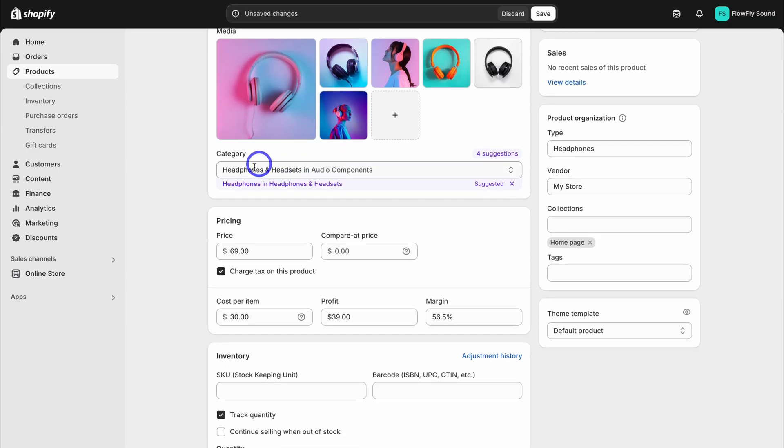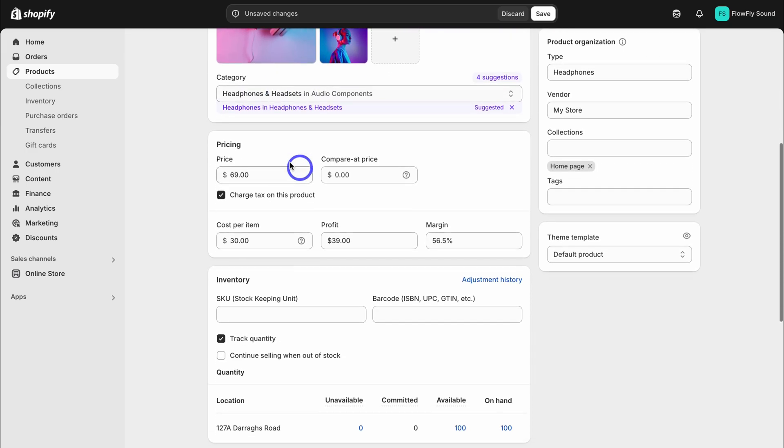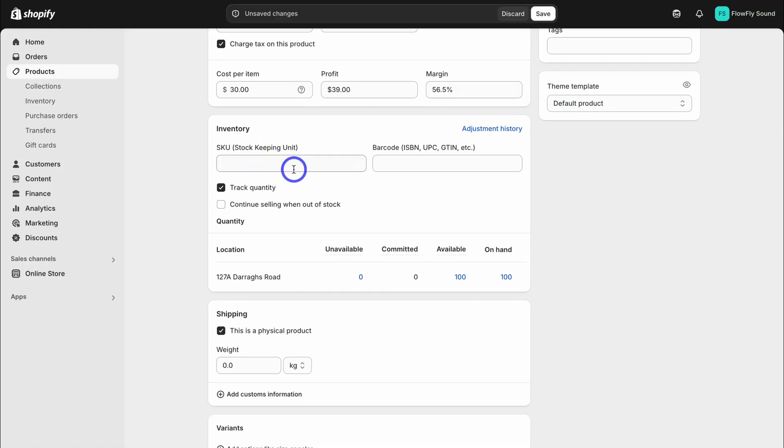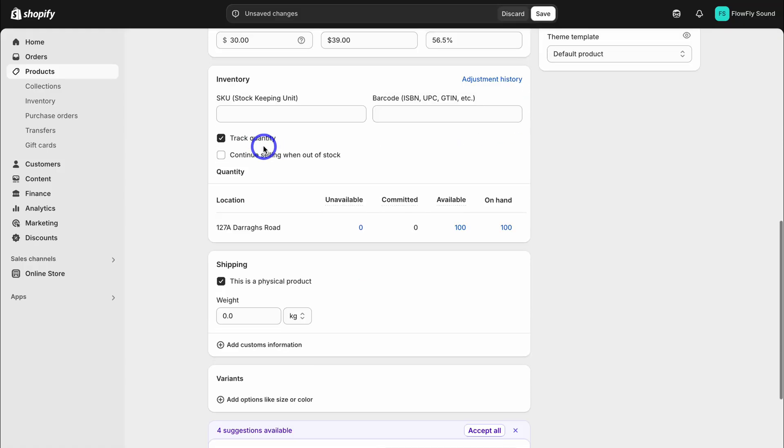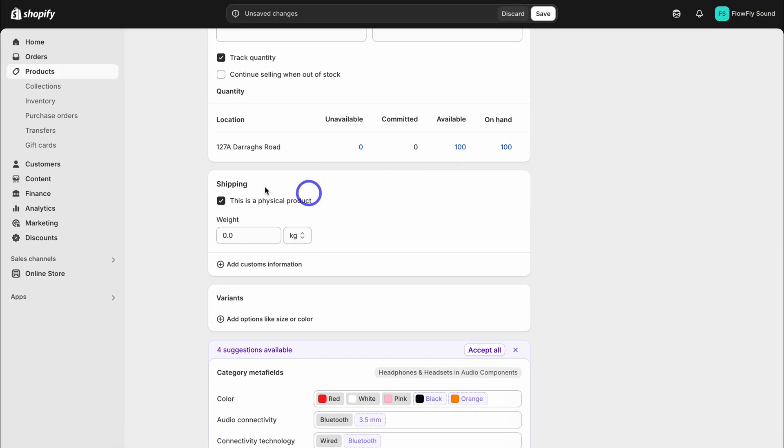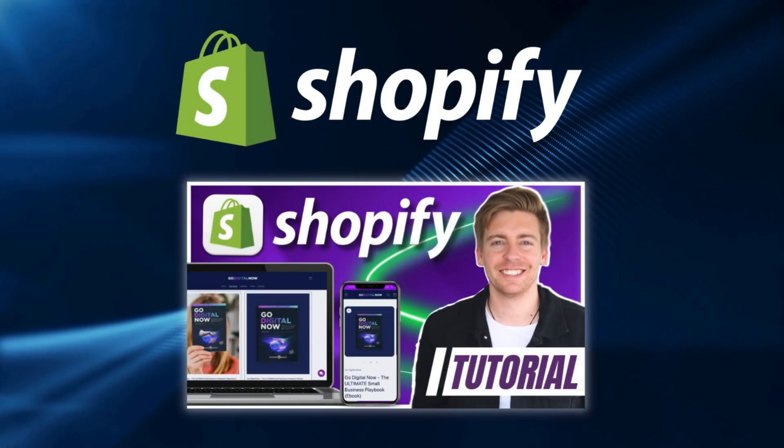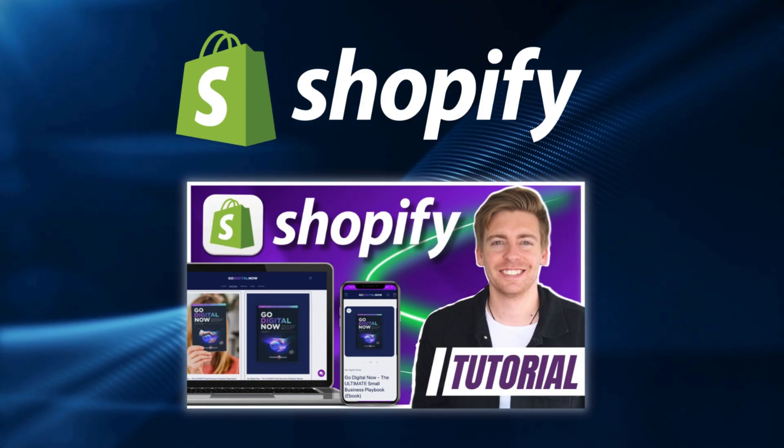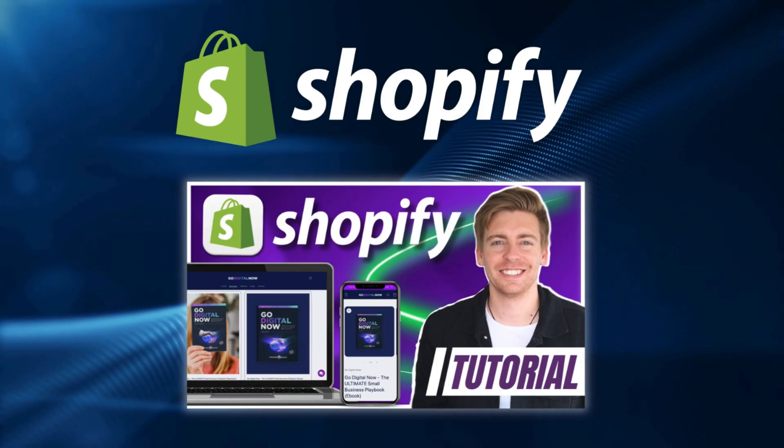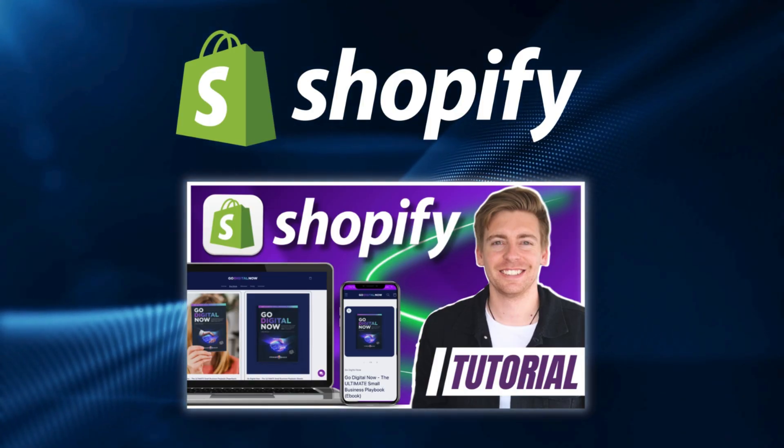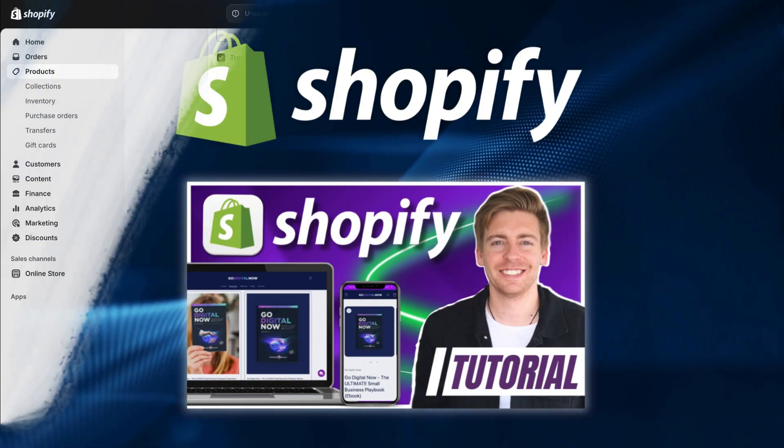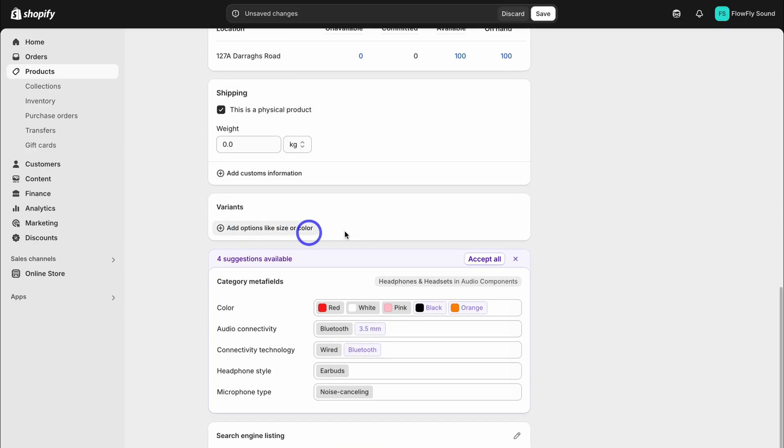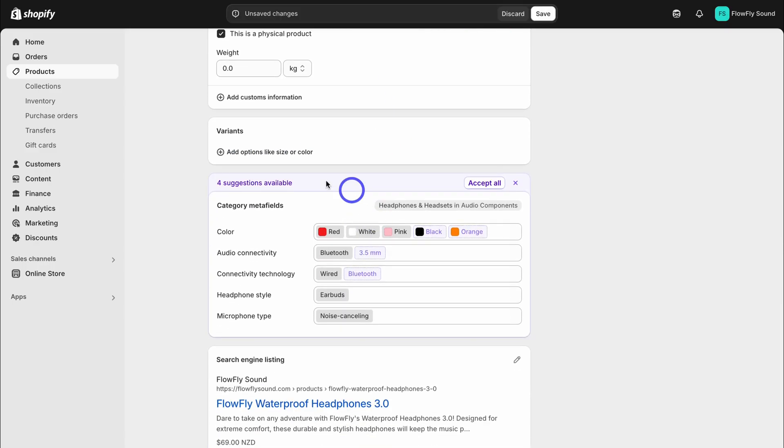I'm going to close this and navigate down. Add the product category, add your pricing. You can also add a compare to pricing, cost per item, profit and margin, stock keeping unit if you like, then the quantity down here. Then down here, are you selling a physical product? If you're selling a digital product, what I'll do is link a tutorial up above and down below in the description which will show you how you can sell digital products with Shopify.